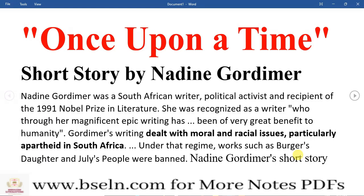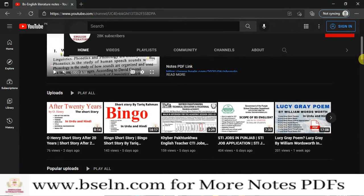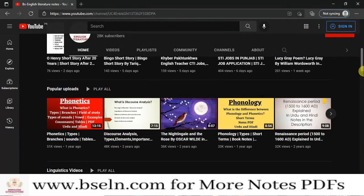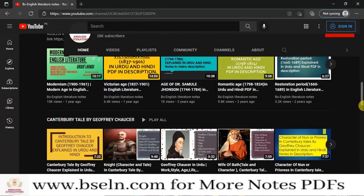Before going toward the topic, I would like to show you my channel 'BS English Literature Notes,' my YouTube channel on which I upload literature and linguistics videos. The notes PDF of these lectures are in the description of these videos. When you open the video, there is a description box below with a link to the notes PDF. When you click on that link, you will be directed to my website www.bseln.com where you can download the notes PDF.